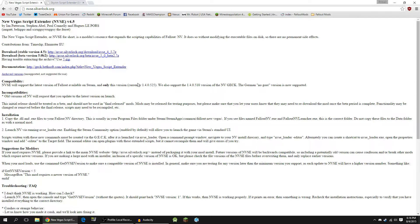So it's probably best to just go ahead, download it, install it, and that way you don't have to worry about it later on. Now, I'm going to be installing it for New Vegas and showing you how to install it for New Vegas in this video, but it is the exact same process for Skyrim and Fallout 3 and a whole bunch of other games on the Nexus site, so do keep that in mind.